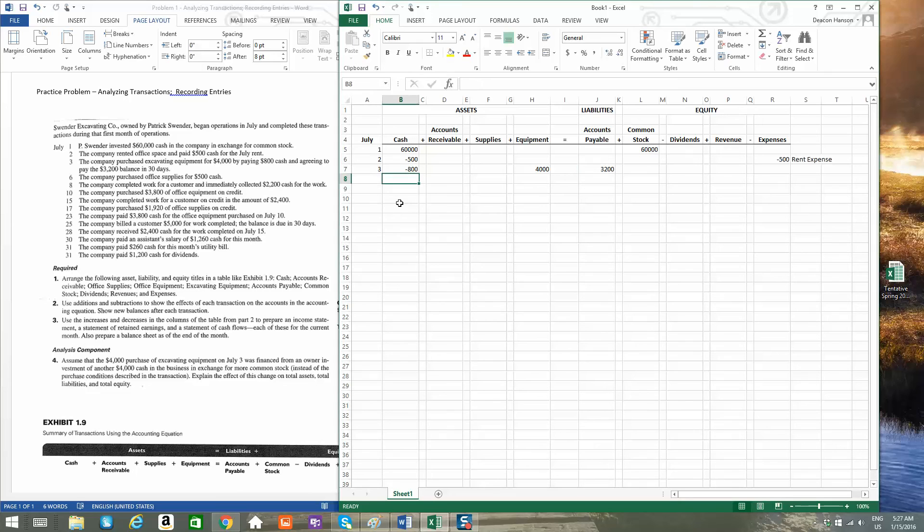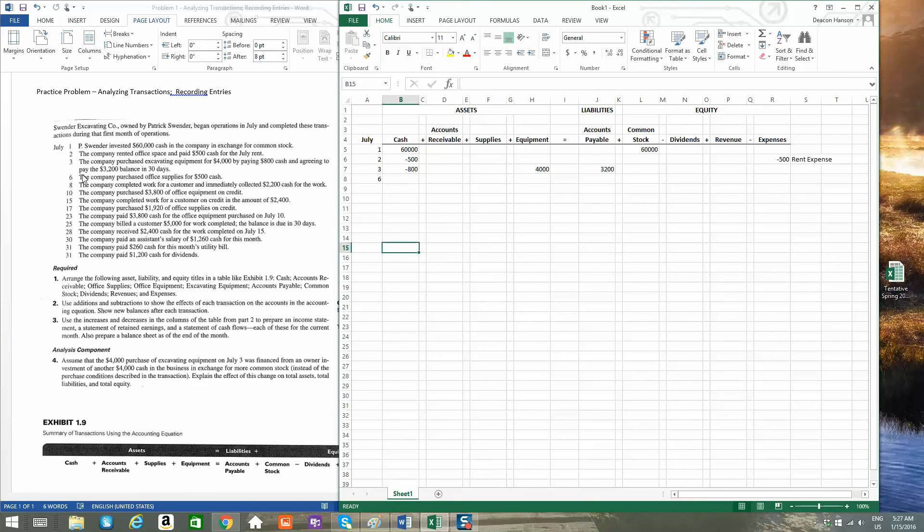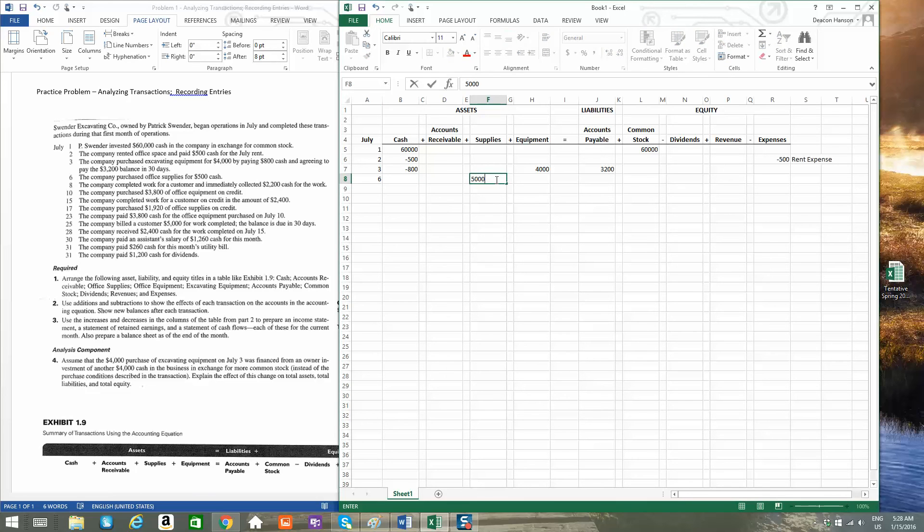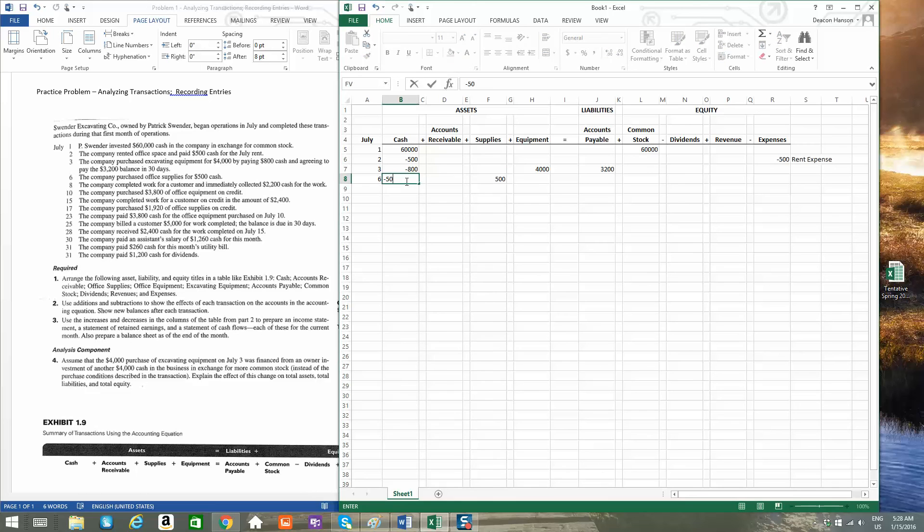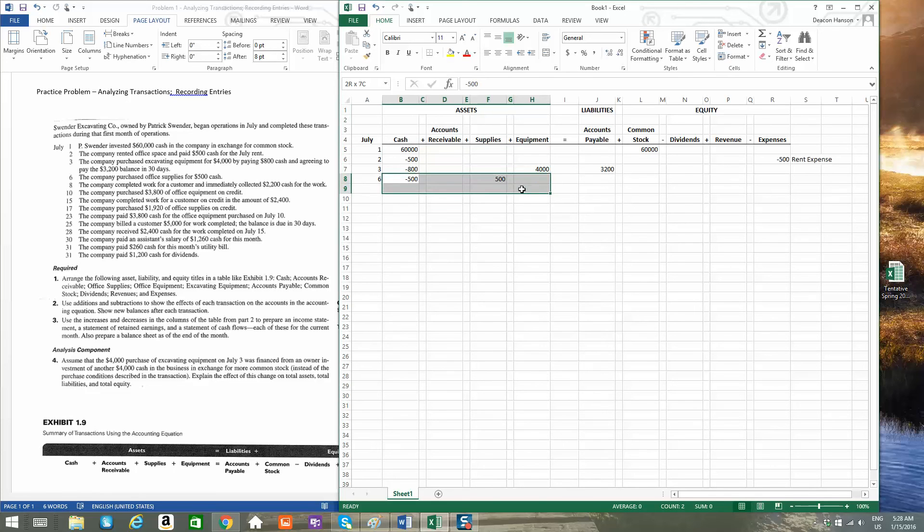July 6th, the company purchased office supplies for $500 cash. Well, office supplies are increased $500, and $500 cash is expended. So that nets out to a zero effect on the asset side of the equation.